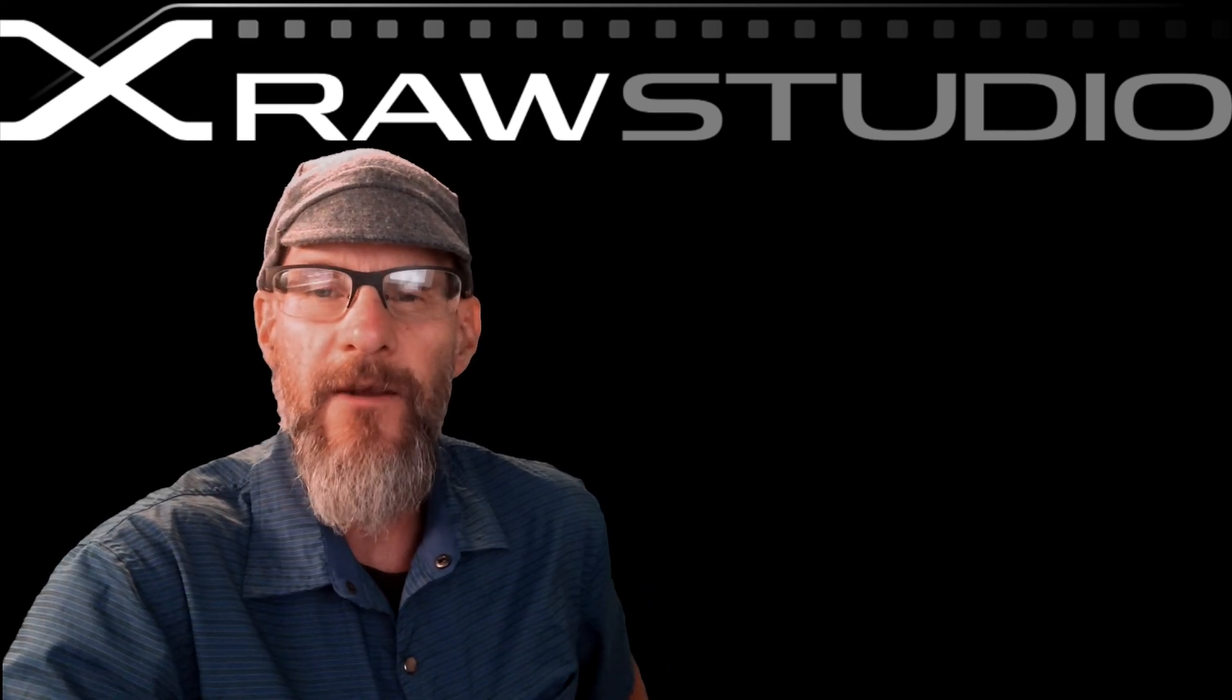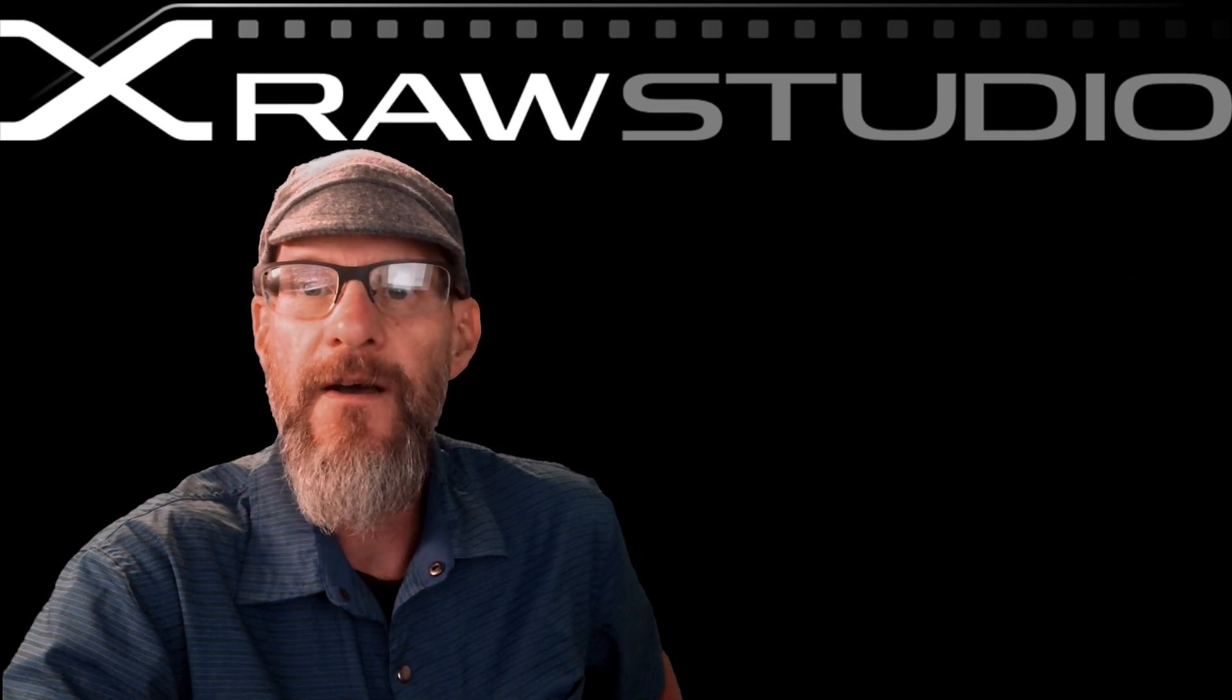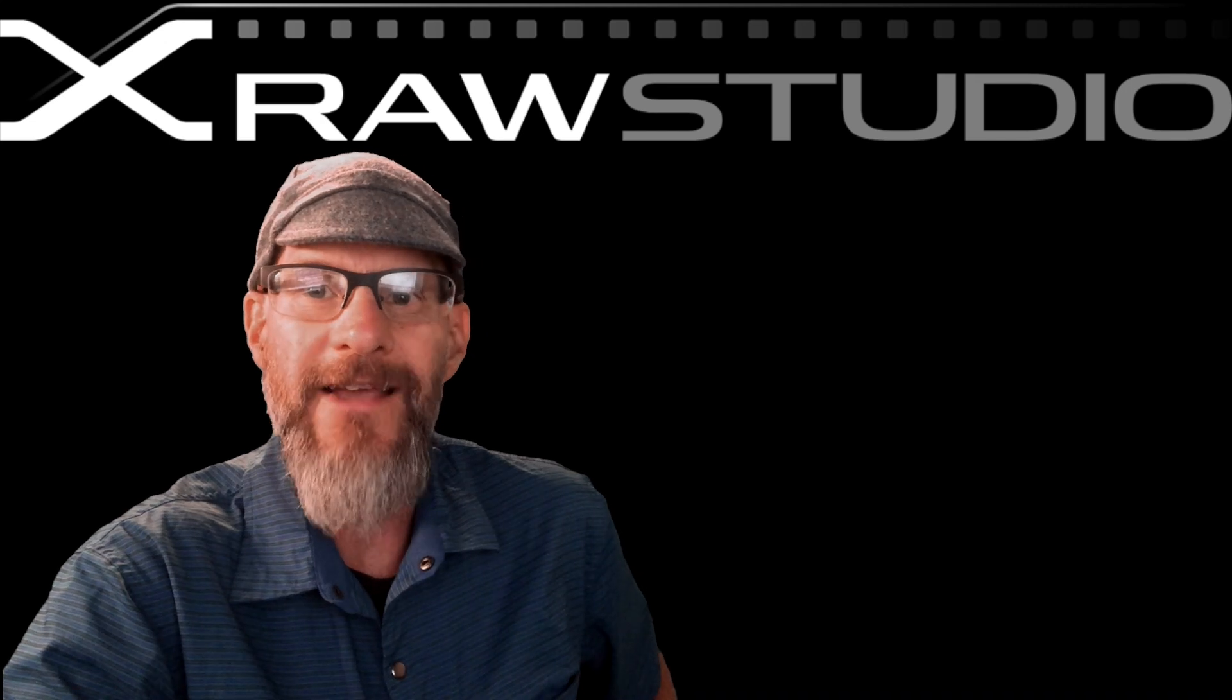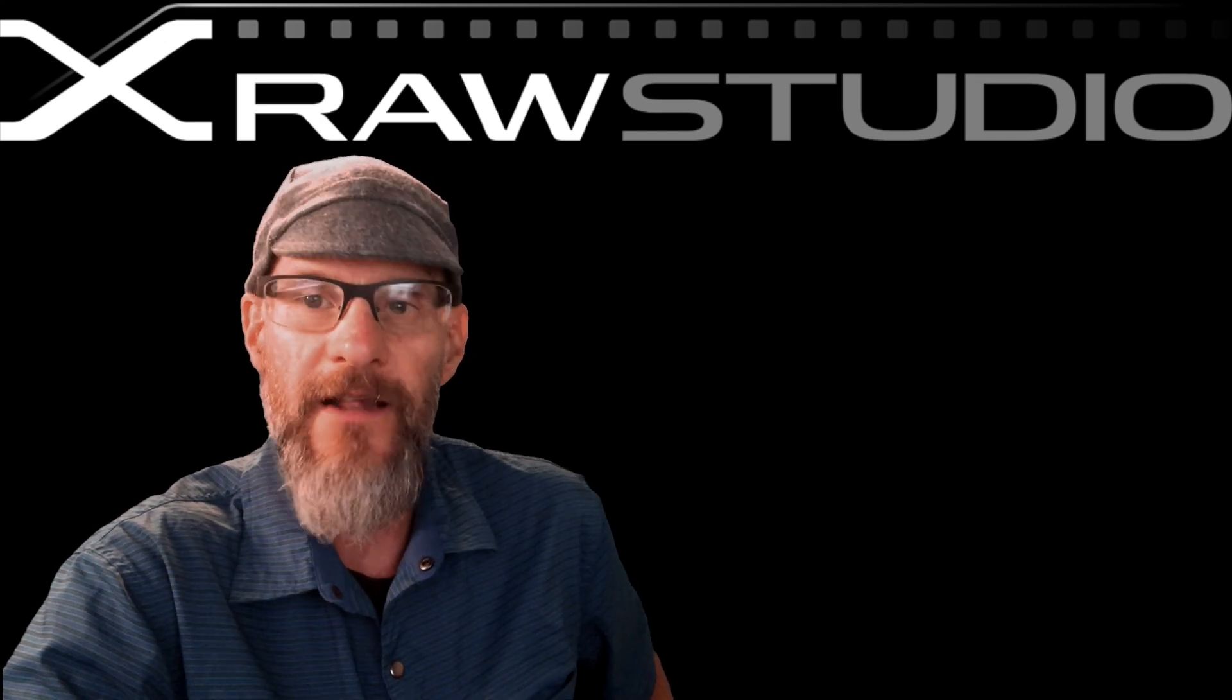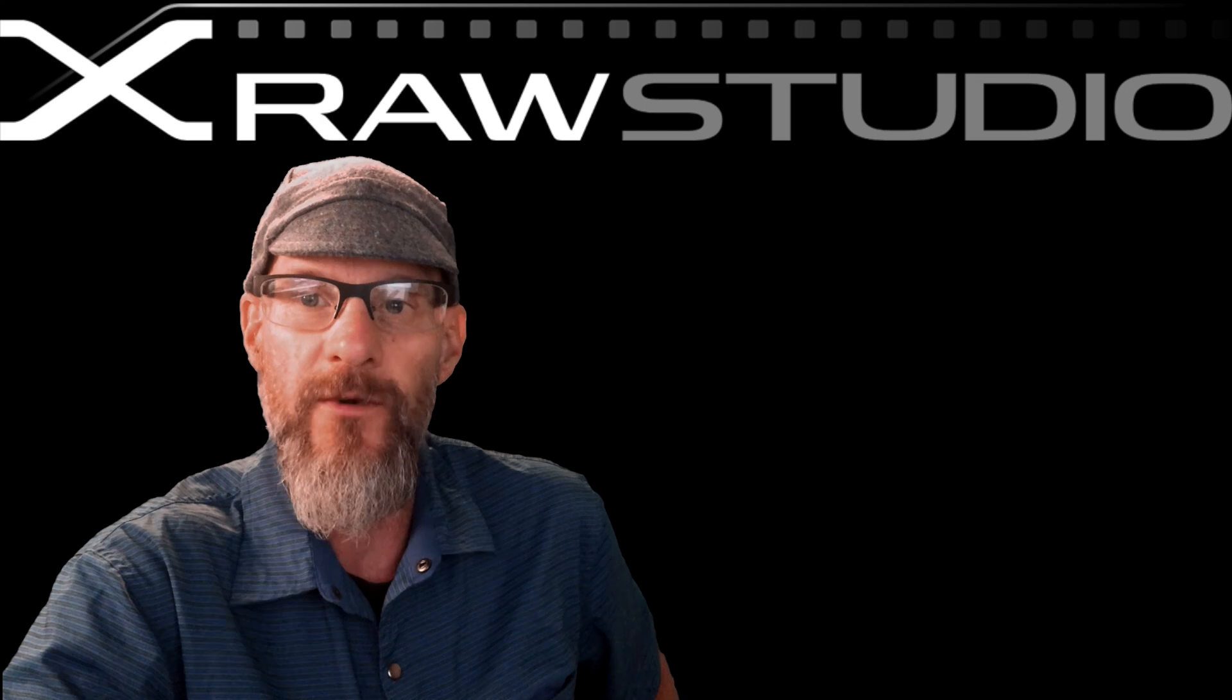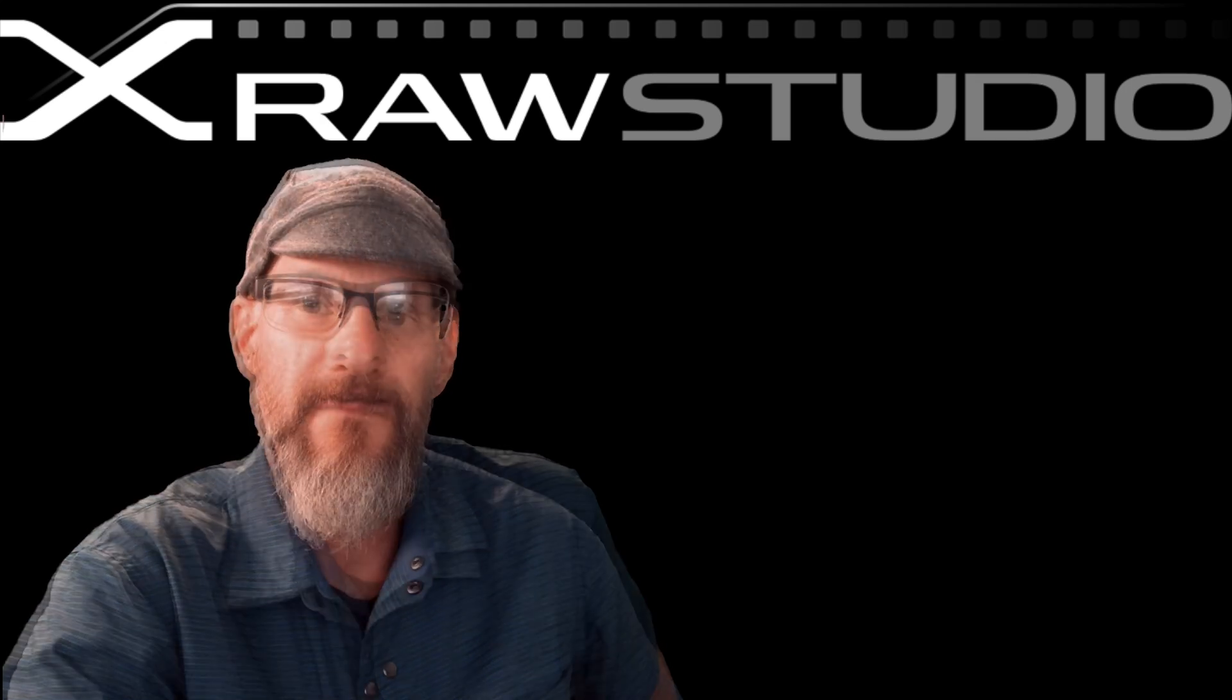Hi everybody, Dan Bailey here with another Fujifilm tutorial for you. Today I'm going to take a look at Fujifilm's X-RAW Studio software. That's their free raw conversion software you can download right from their site.